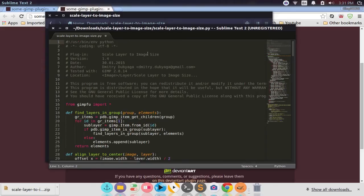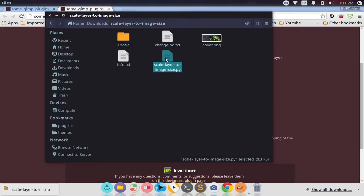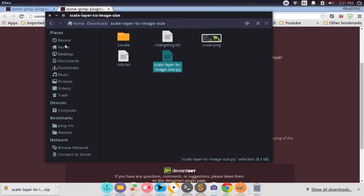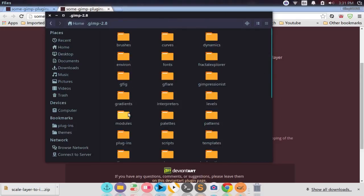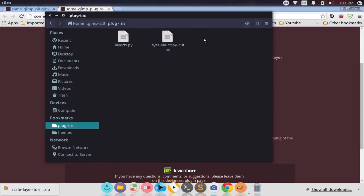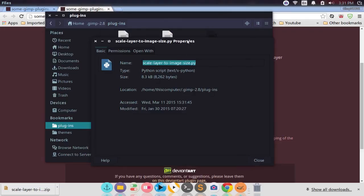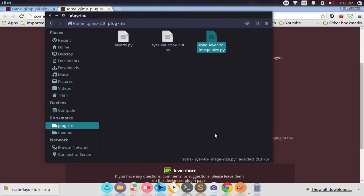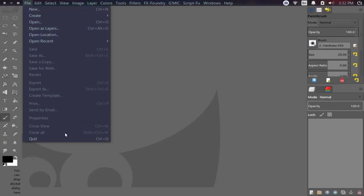We'll click off of this. What you want to do is copy this Python file, then go back to your home directory, then into .gimp-2.8, find the plug-ins folder, right-click and paste it in there. Then right-click on the pasted file, go to Properties, click the Permissions tab, and tick Allow Executing File as Program — that's the key step. Close the properties panel and that's the Scale Layer to Image Size plugin installed.